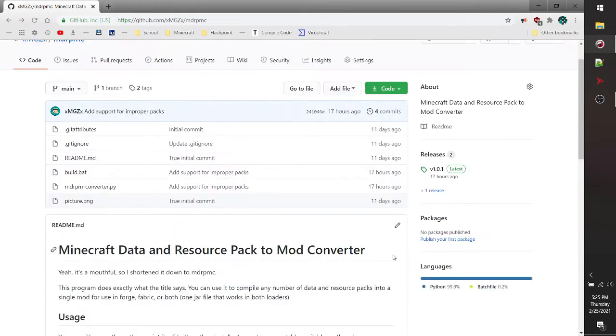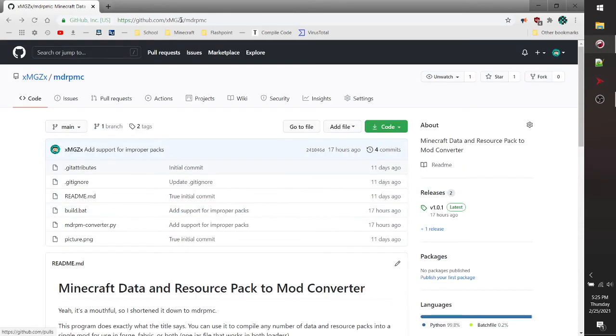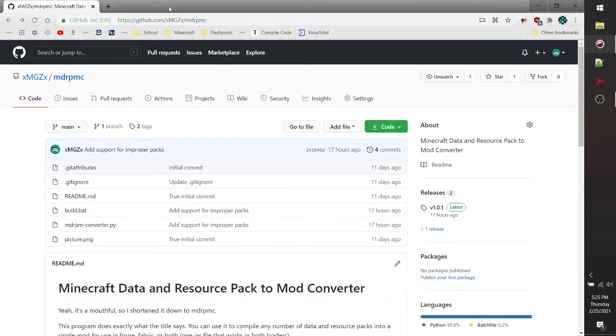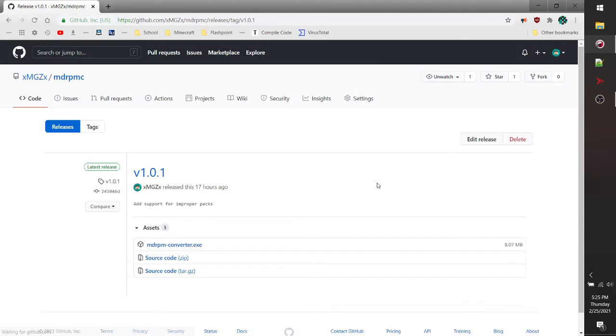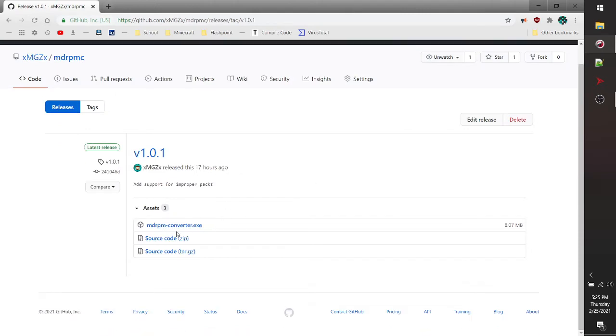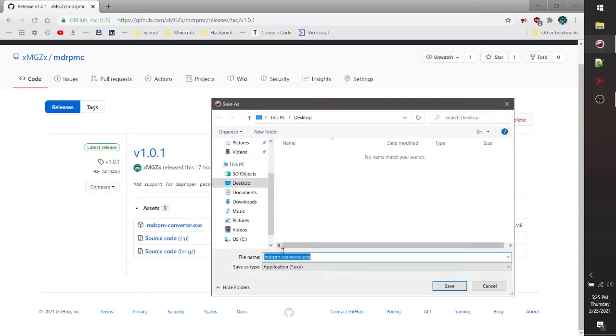So the first thing that you want to do is you want to go to the Releases page on GitHub. This is the GitHub page where my converter is hosted. You can see the link at the top there. If you come to this Releases page and click on version 1.0.1, down here you'll see the converter.exe file. Go ahead and download that.